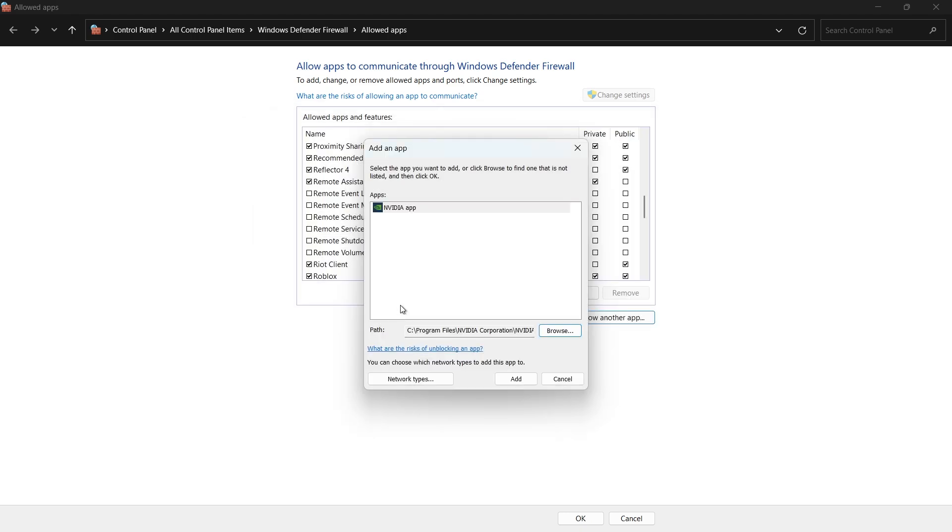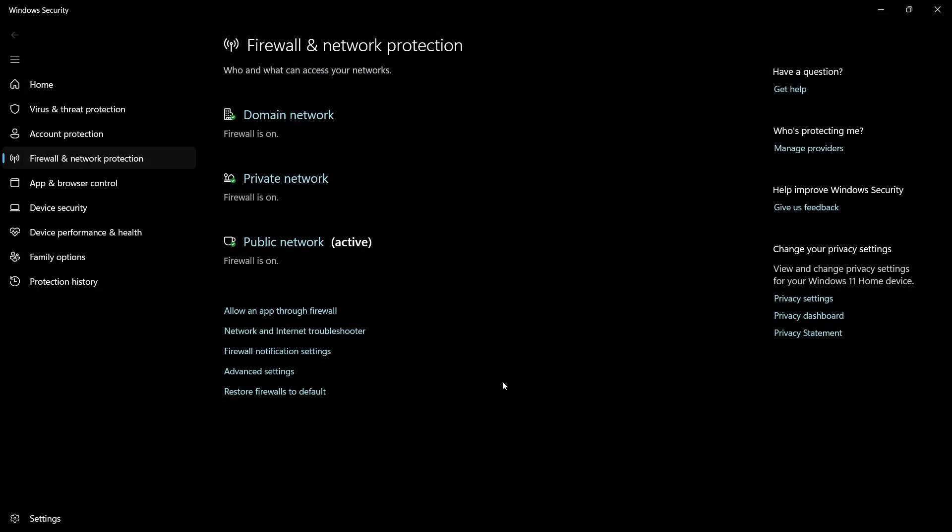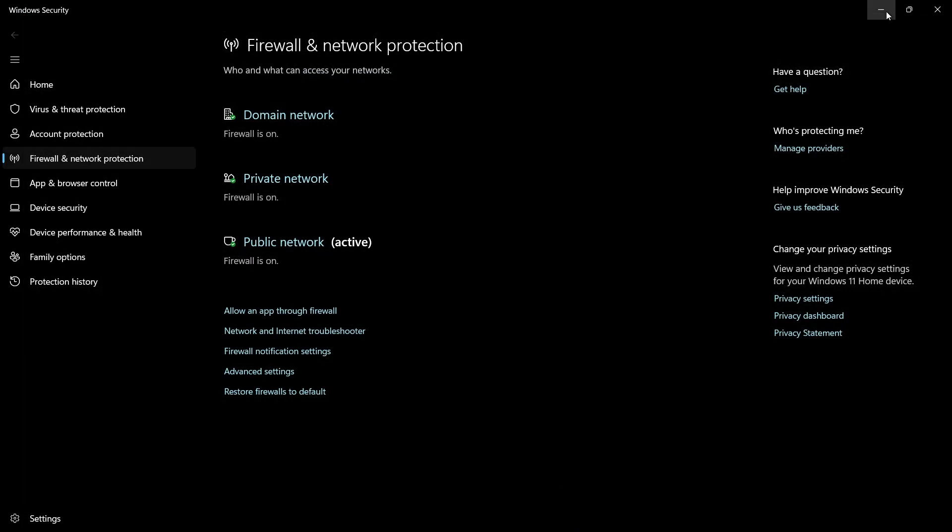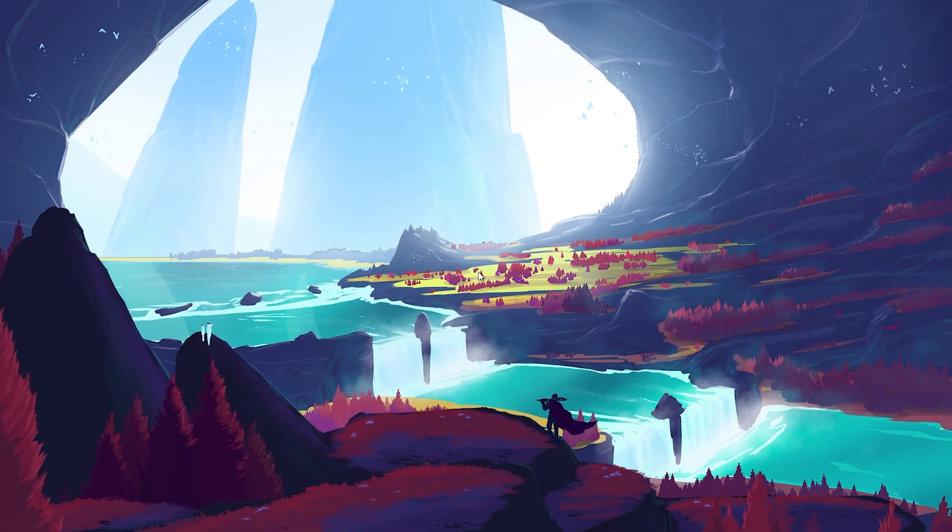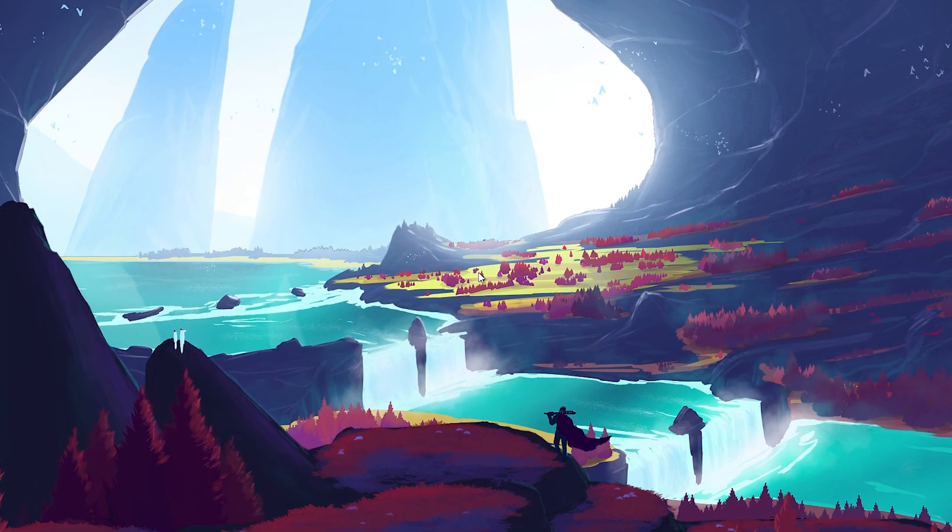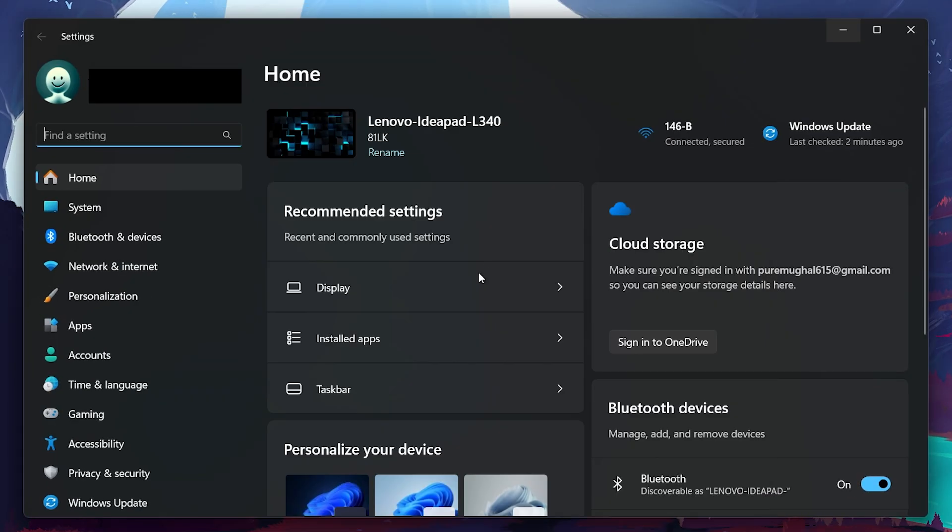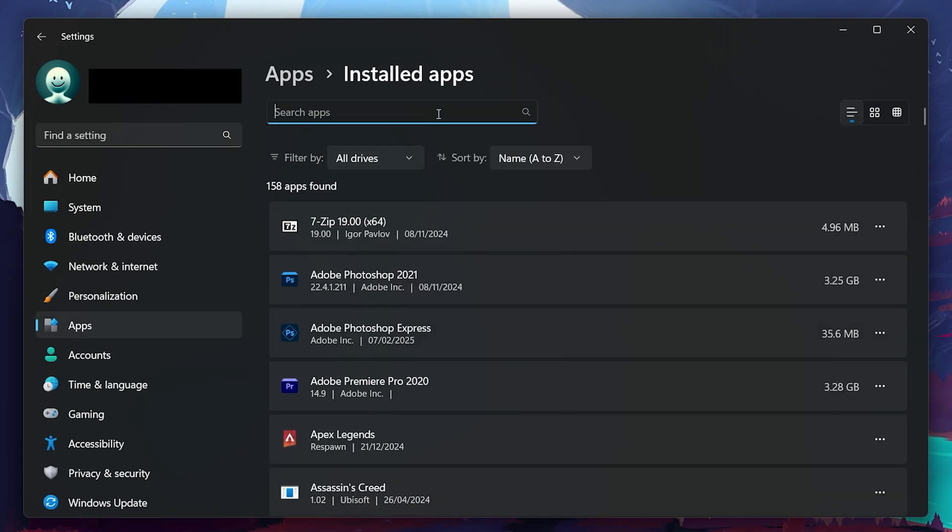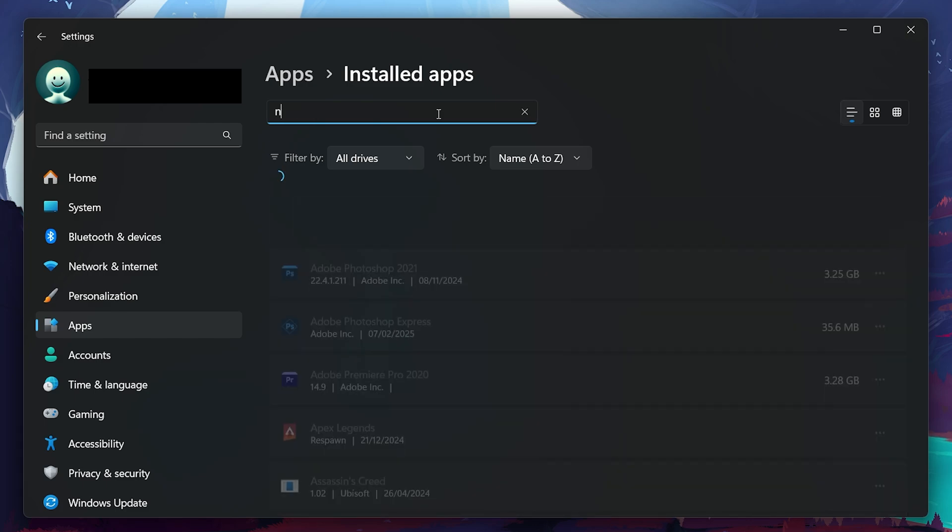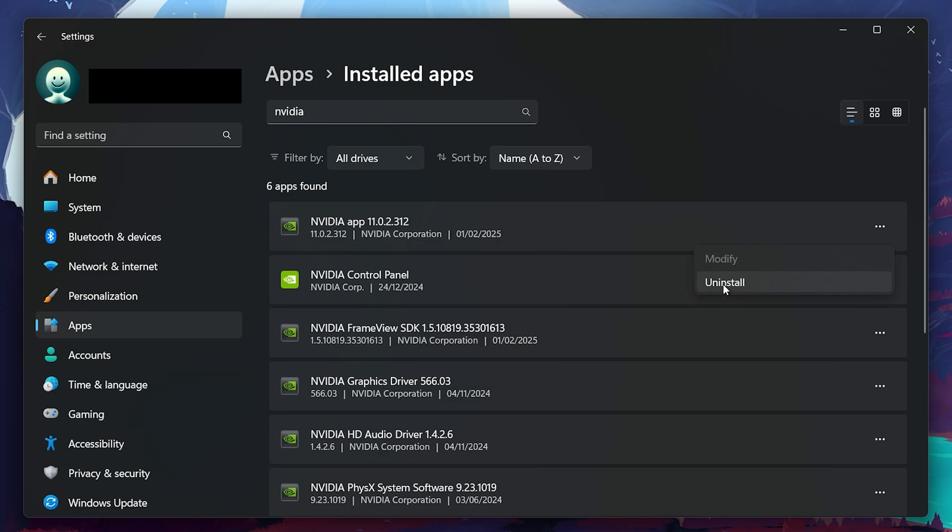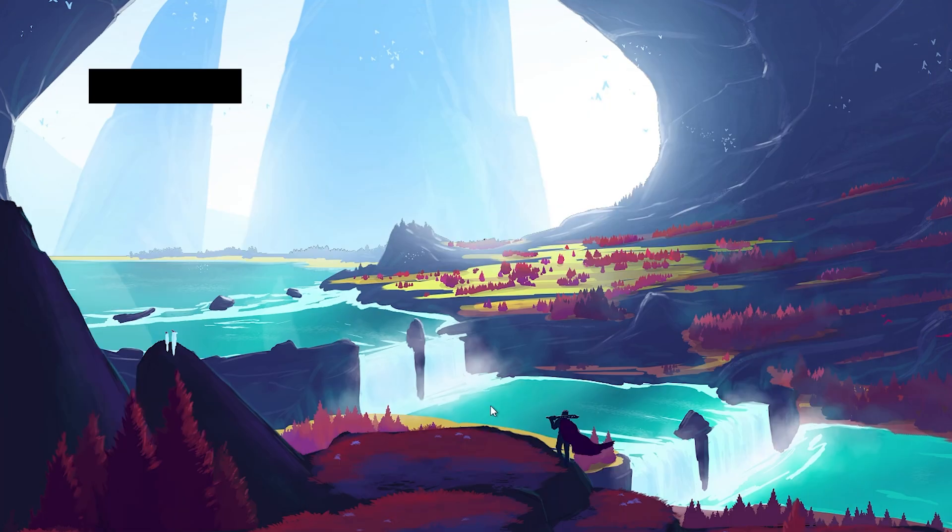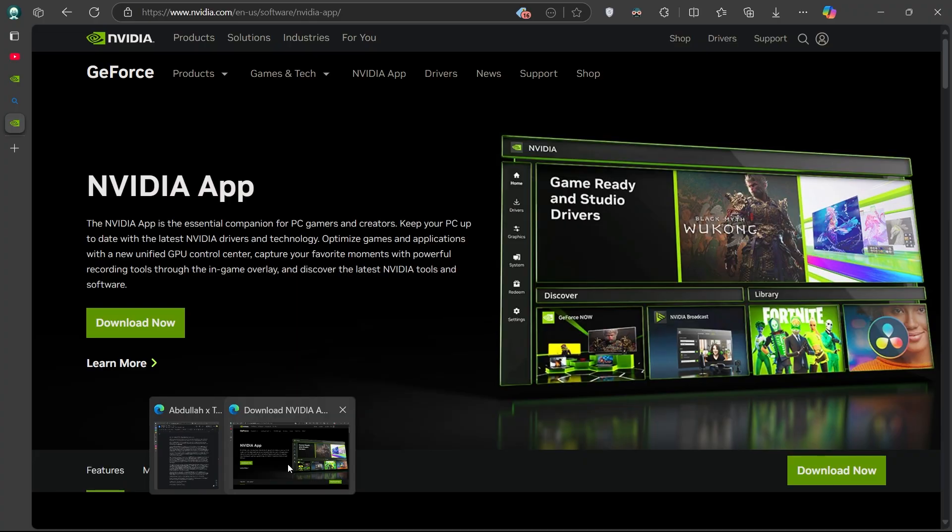If the issue still persists, your last option is to reinstall the Nvidia app. To do this, open up your settings, go to Installed apps, search for Nvidia app and uninstall it. Once uninstalled, open up your browser and go to Nvidia's official website. Download the latest version of the Nvidia app, install it and try detecting your games again. I hope this helped you out, leave a comment if you have any questions and see you in the next one.